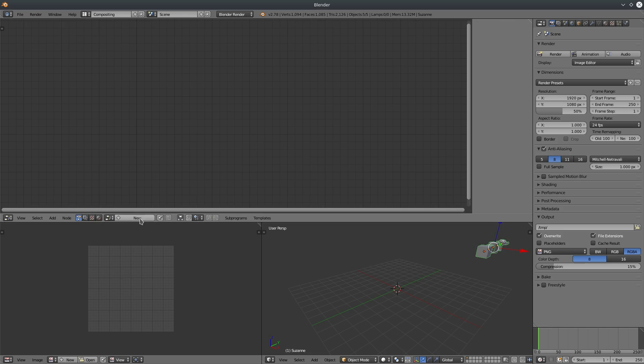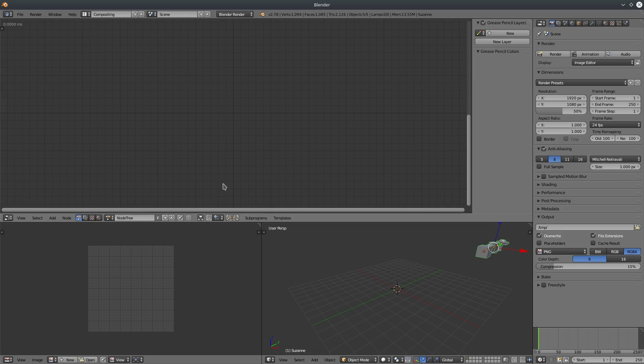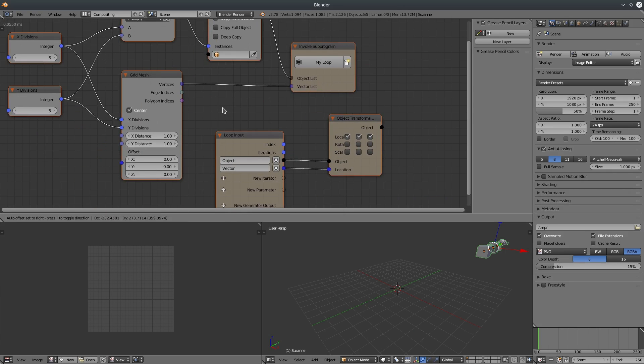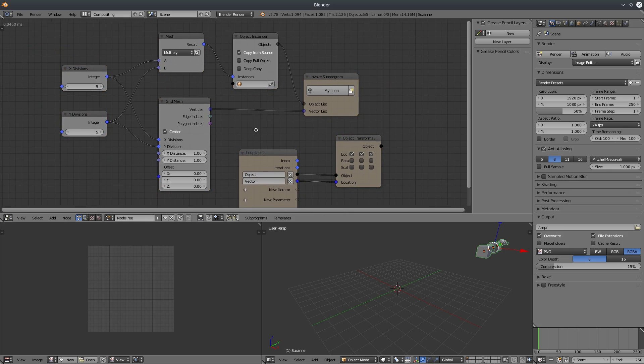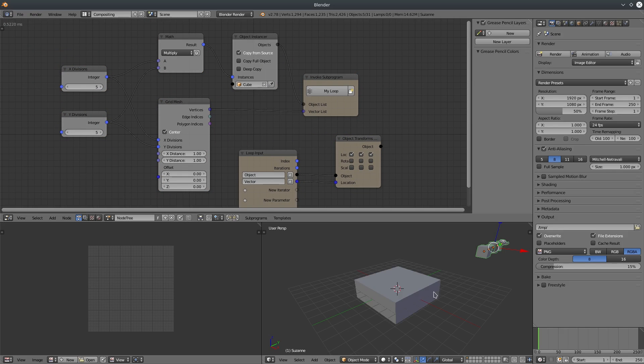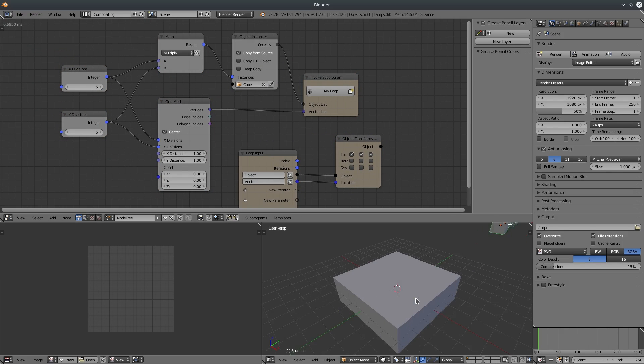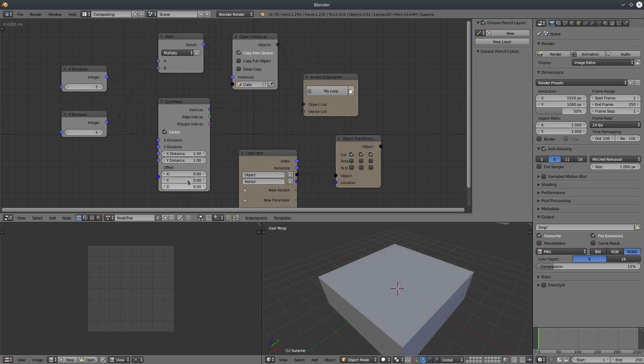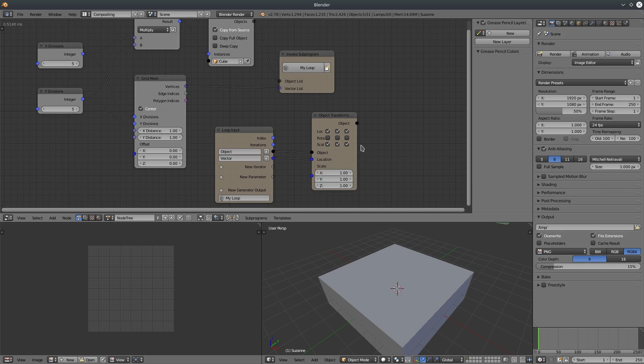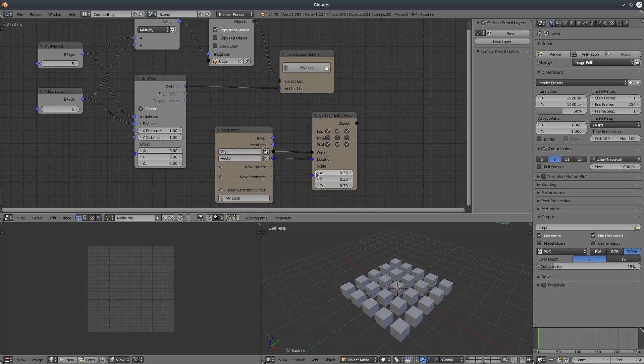To save our time, I'm going to create a template, grid arrange objects. Let's select something to make it work. You can see we got a 2D grid of cubes. I'm going to scale it down a little bit. Let's also increase the distance.